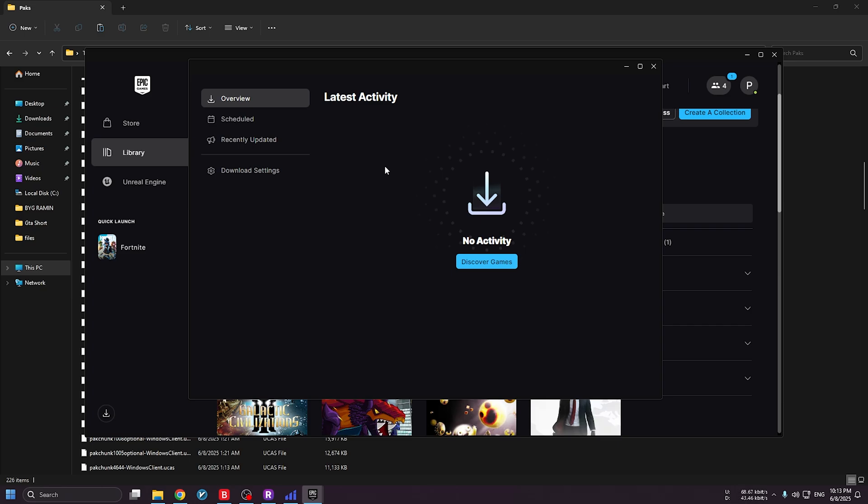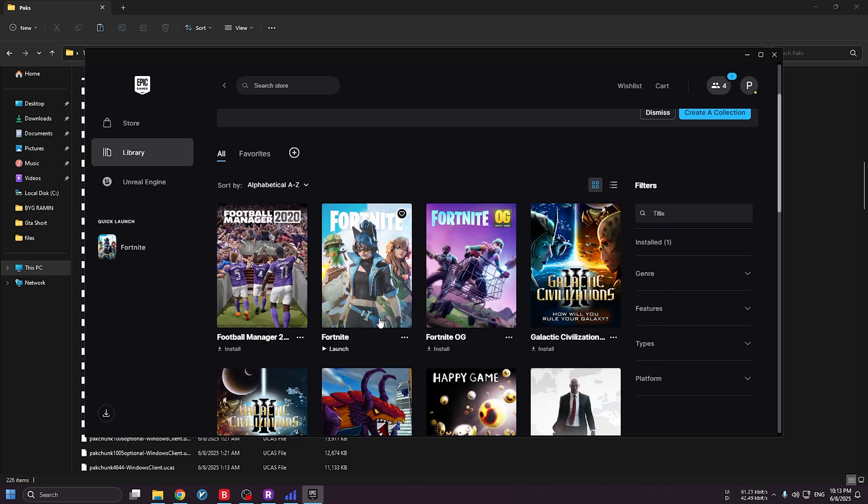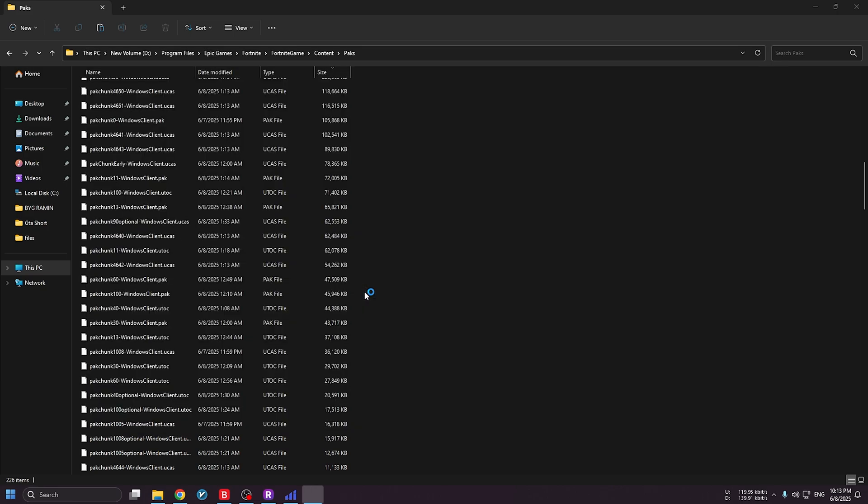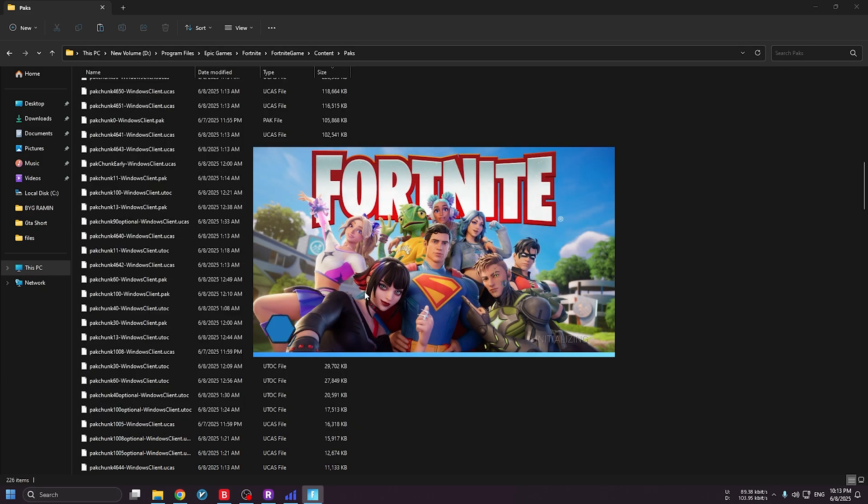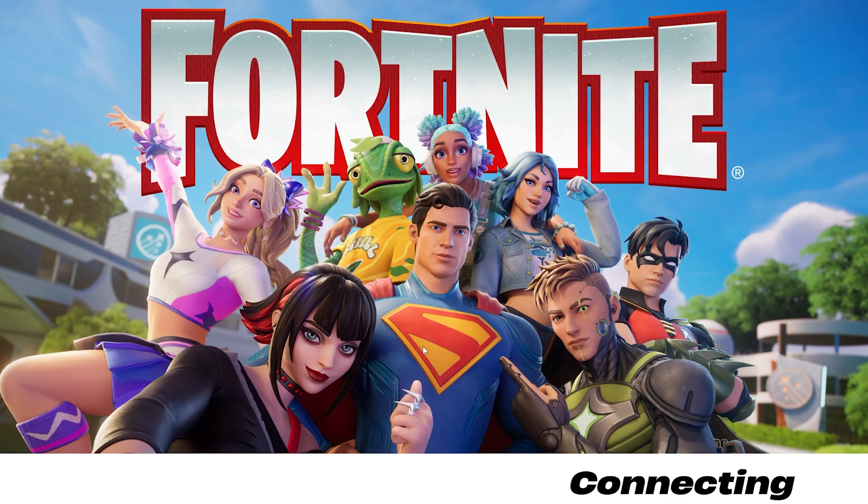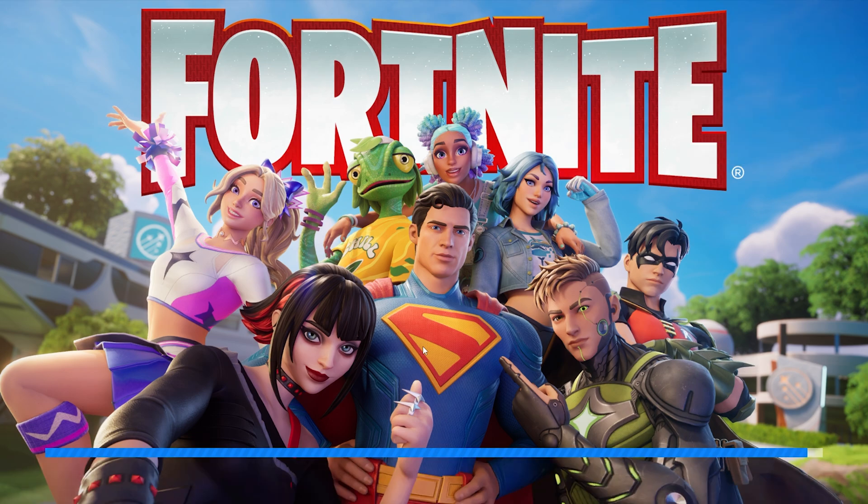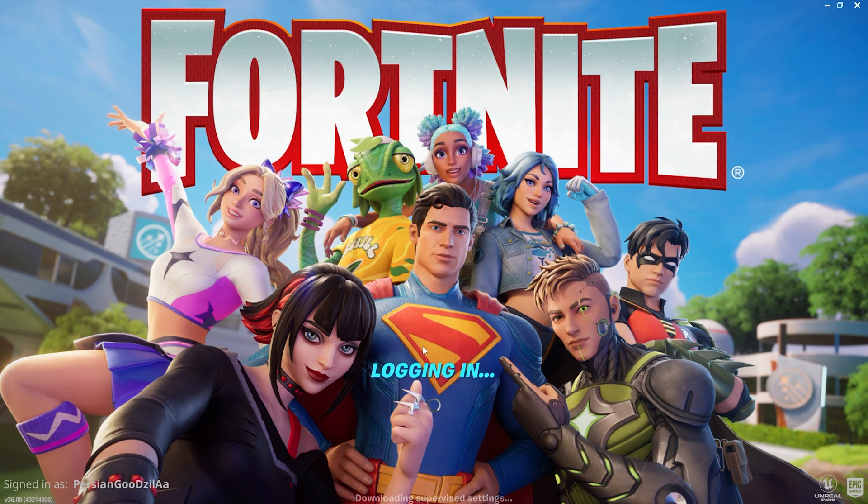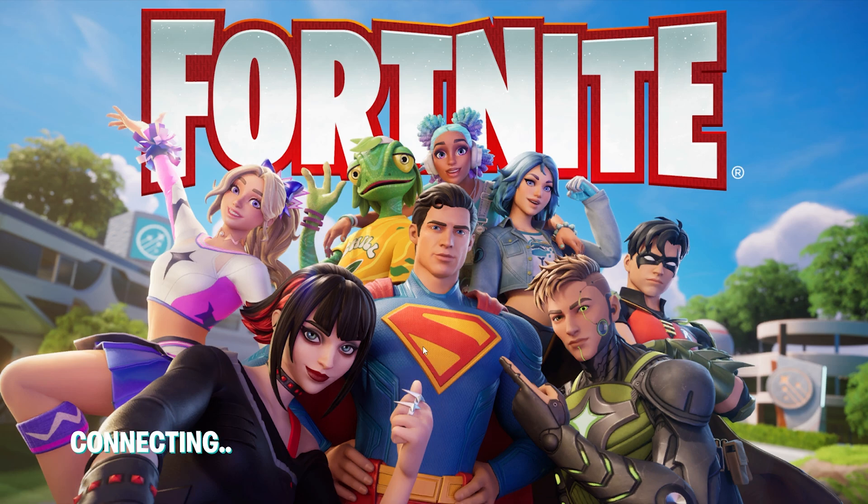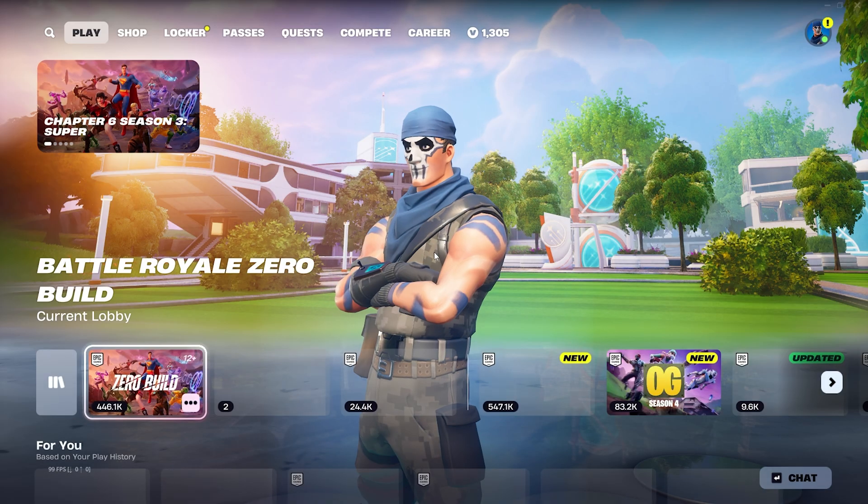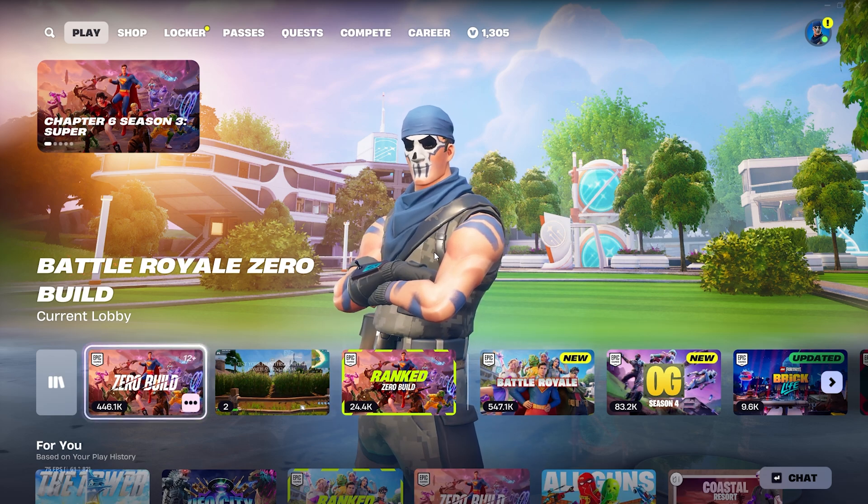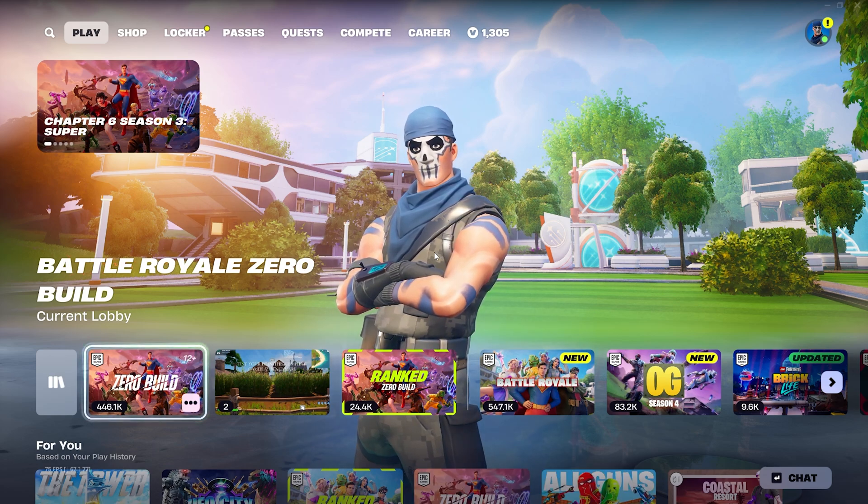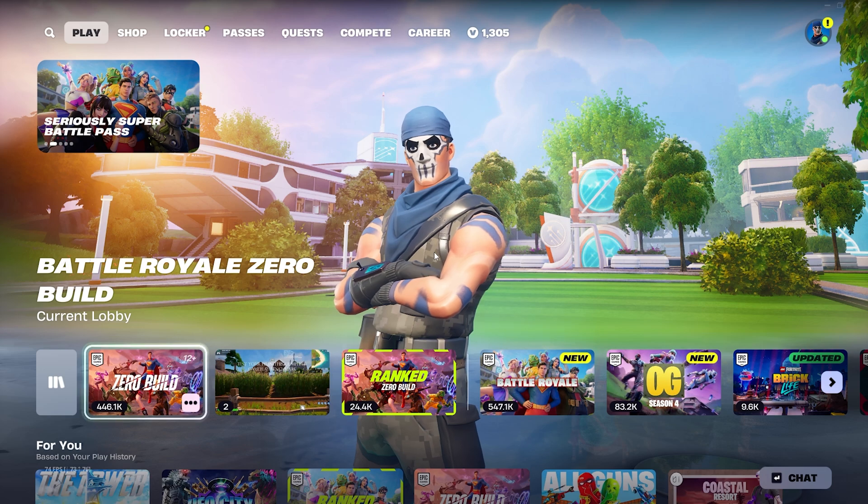After all that, let's go back to the game and try it out. Click on the game and let's test it together. You can be 100% sure that this solution is working. As you can see, we're logged into the game and in the lobby without any issues or errors.